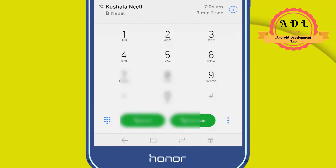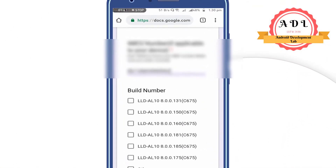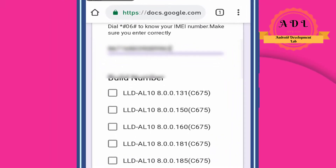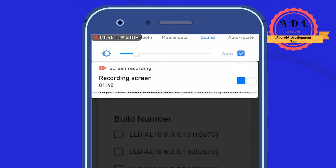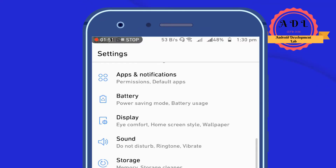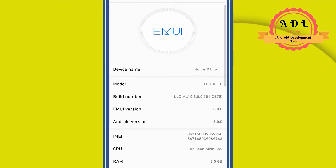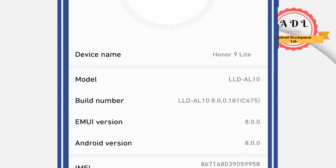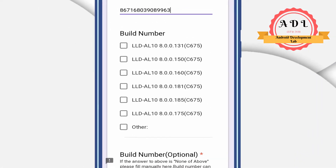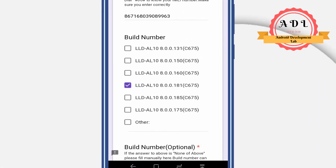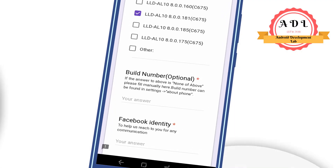After doing that, you need to give your build number. To get it, go to Settings, then About Phone, swipe down, and you can see the build number. For example, mine is LLDAL10 8.00.181C675.